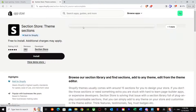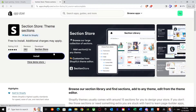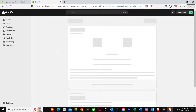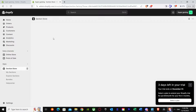Once you search up Section Store, you'll see Section Store Team Sections — just press on it. Now I'm here at the Section Store Team Sections page. What you have to do is press Install. It's now doing its process and redirecting me to the official Shopify website, linking to my own store. I'll press Install App.